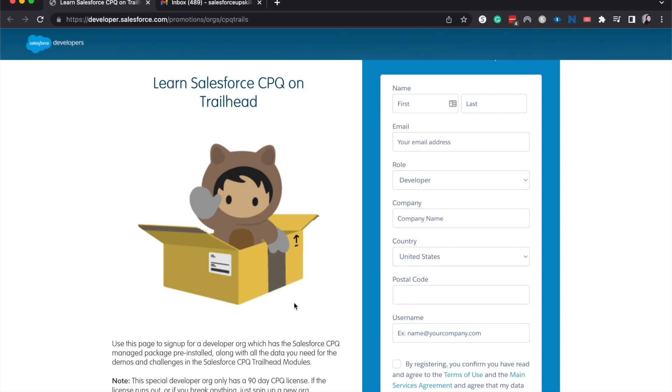Hey everyone, welcome back to my channel. My name is Emily and I talk a lot about Salesforce. Today I'm going to be showing you how to sign up for a CPQ developer org for Salesforce.